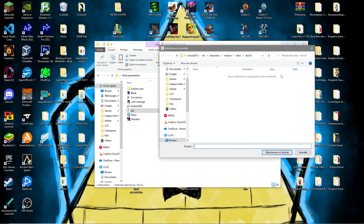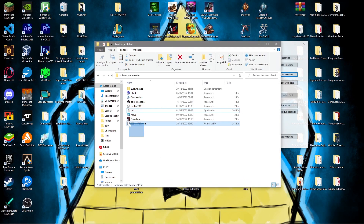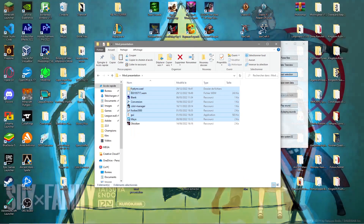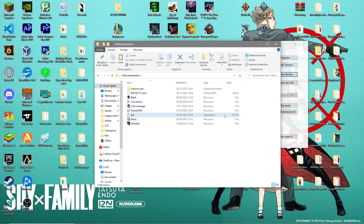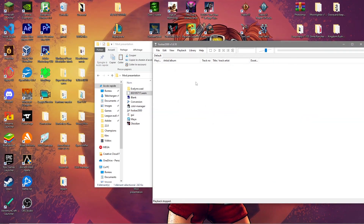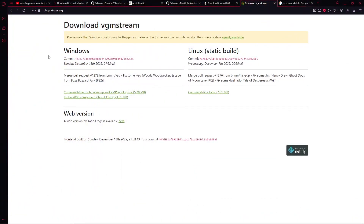Extract the file to somewhere easy to find — it will appear as a .wem file. You can't do much with a .wem directly, so that's why you need Foobar2000. We'll use Foobar2000 to convert the .wem file into something we can listen to. However, the base version can't do this, so you'll need to download a plugin — the link is in the description.